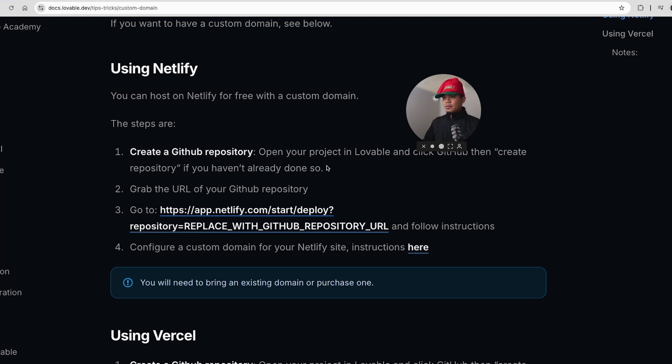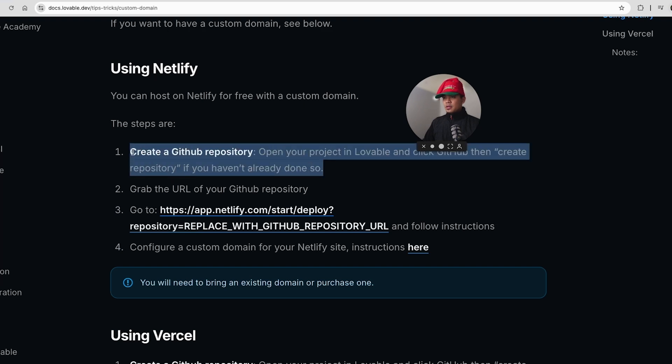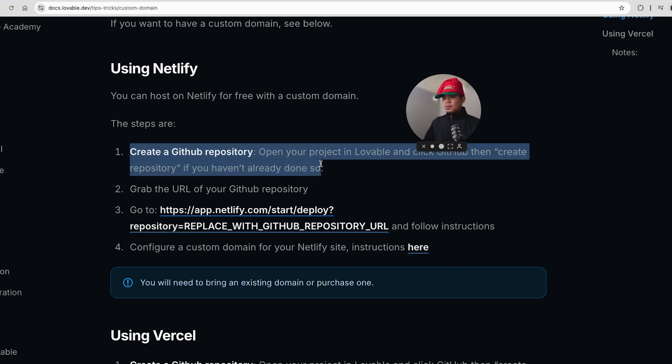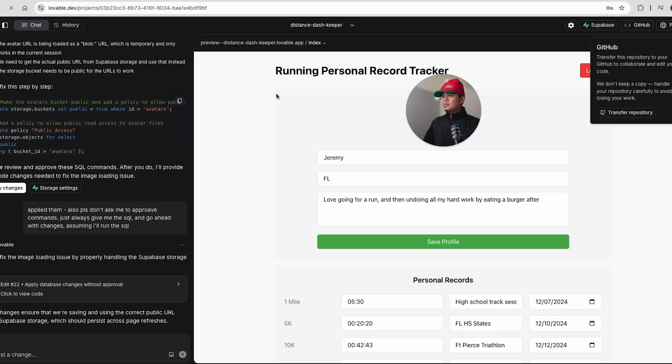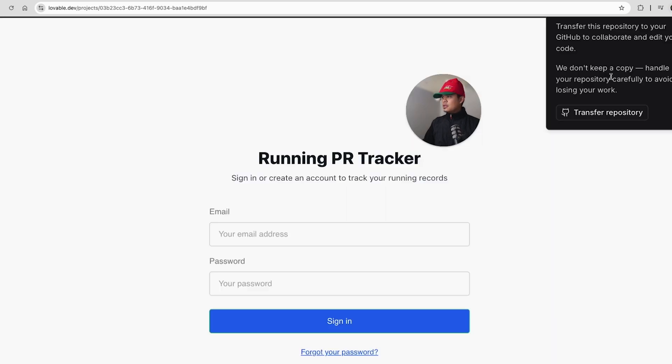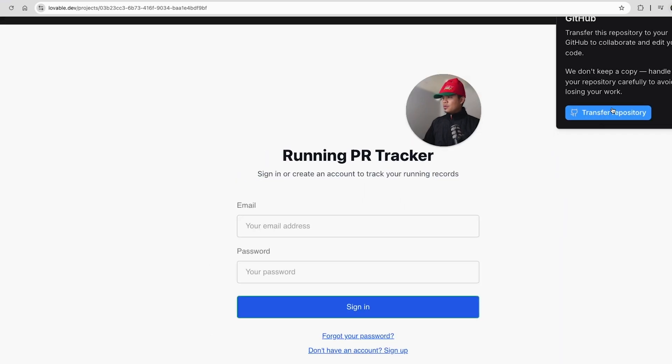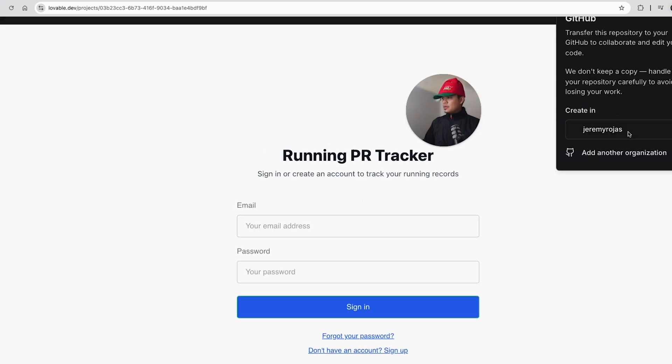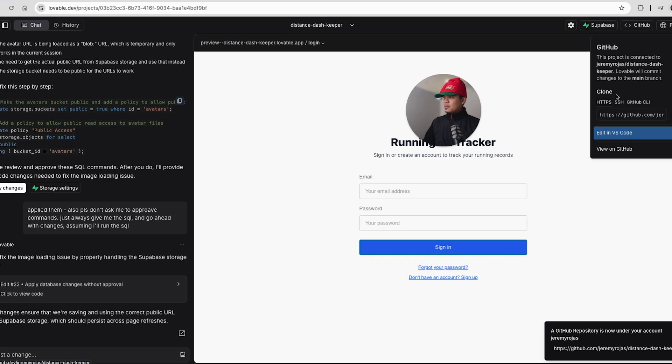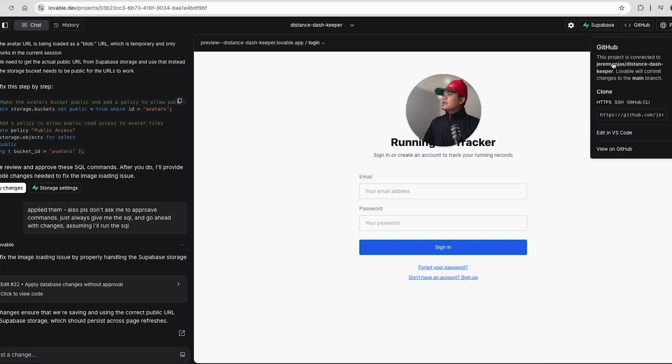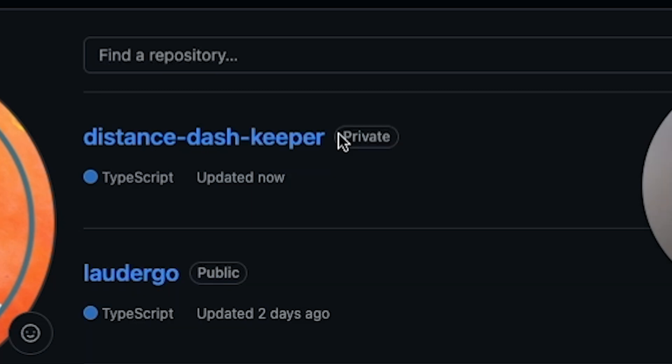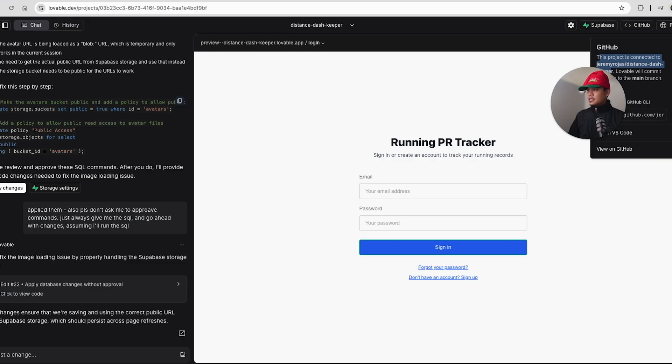Let's see if you haven't already done so. So I assume by doing that, it's going to create a repository. Let's refresh the page and see what happened. So now I see this option transfer repository. So when I click this, let's see what happens. Create in Jeremy Rojas, which is my GitHub profile. When I clicked on that, now it says this project is connected to distance-keeper. Did it create a repository? And it did.